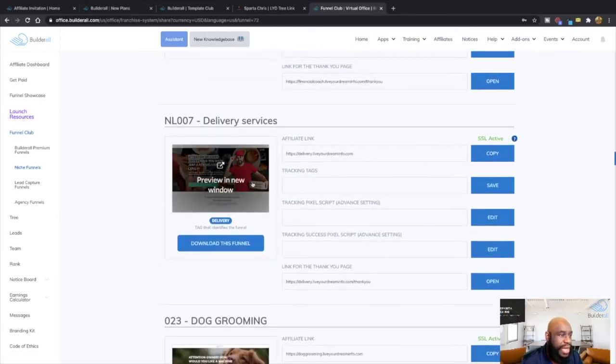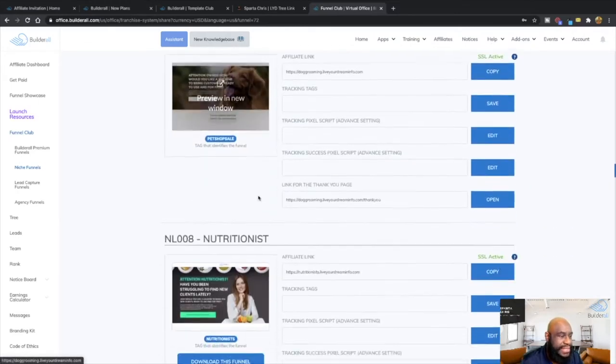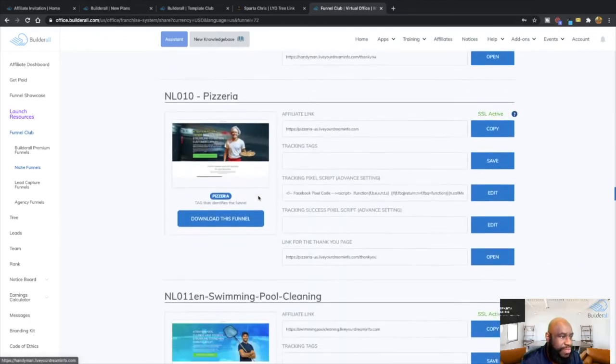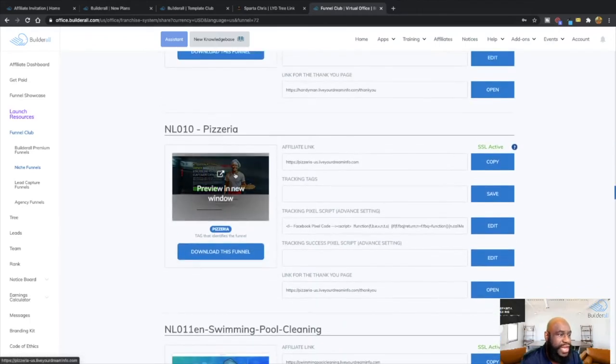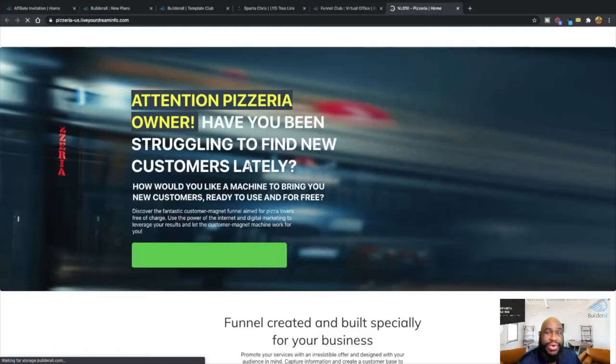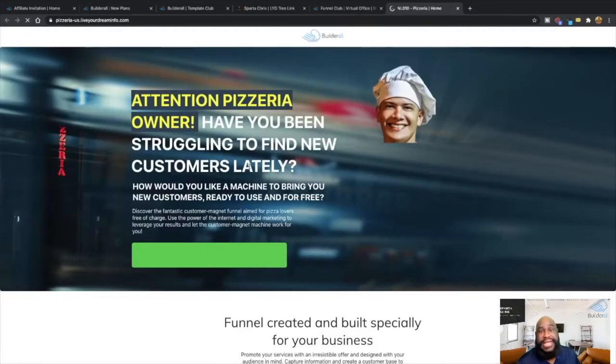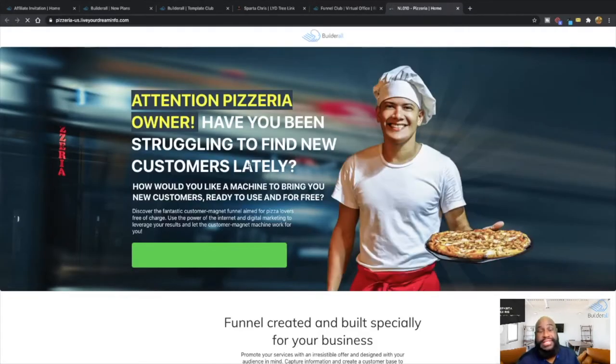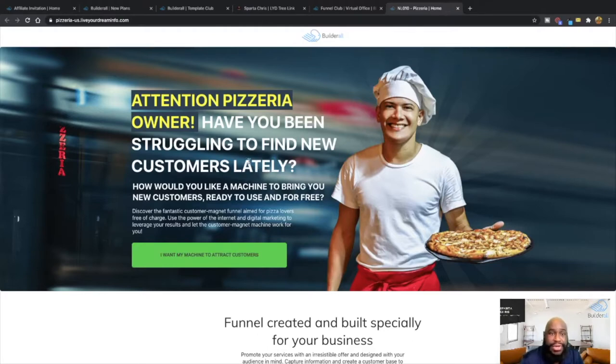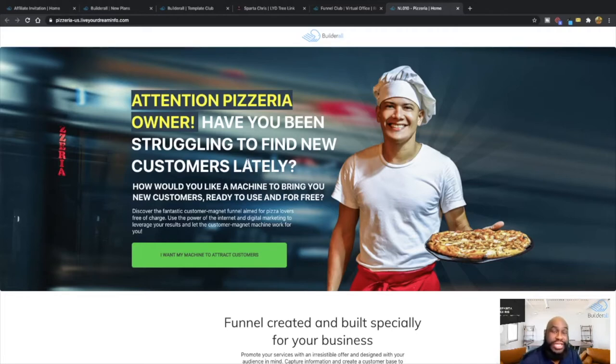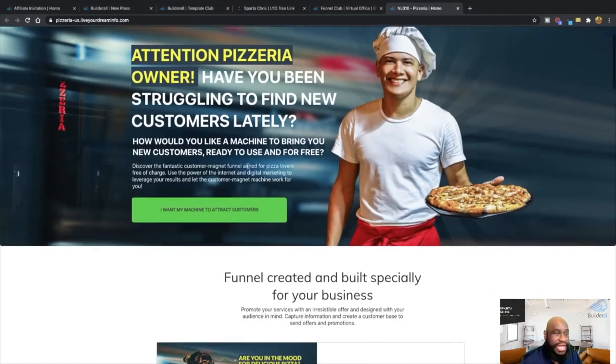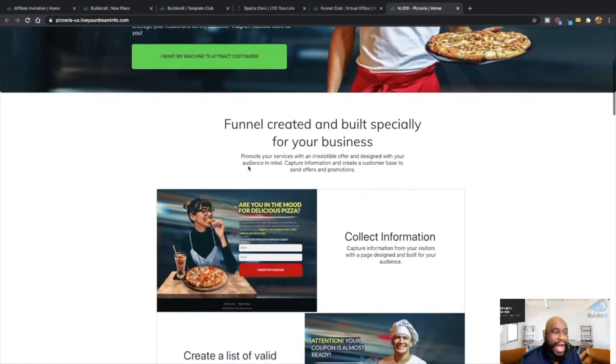So for example, let's say Nutrition Home Repair. So for example, let's look at the pizzeria right there. So I can go local business, I can go to a local business pizzeria and tell them, hey, guess what? I see that you've been in business, you want more leads, you want to increase your customer base, you want to reach out to a wider audience in the city so you can get more sales and everything like that.